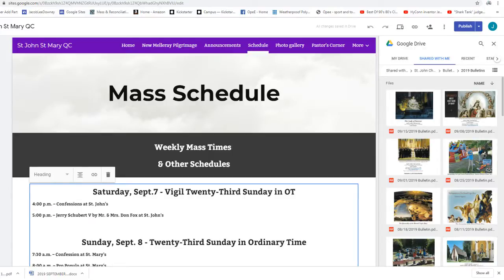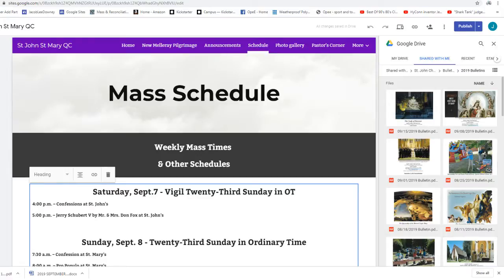You know, parables are meant for adults because they don't give you a nice simple answer. Parables have usually multiple layers of meanings. You can get more than one meaning out of it.